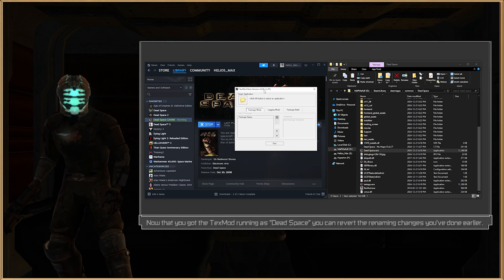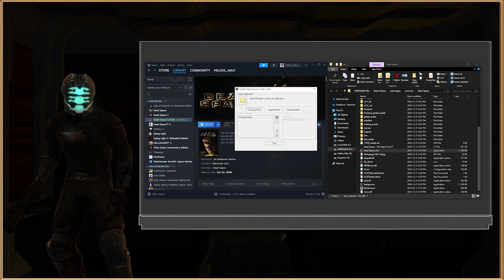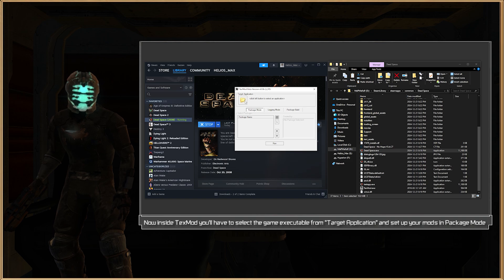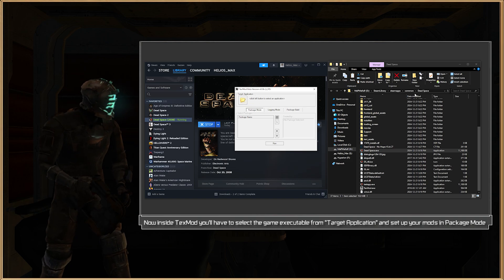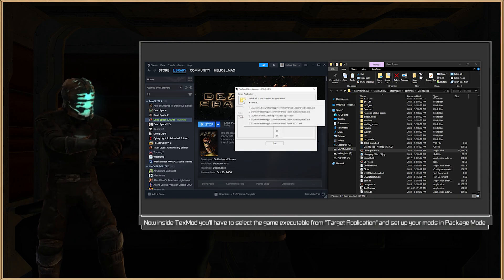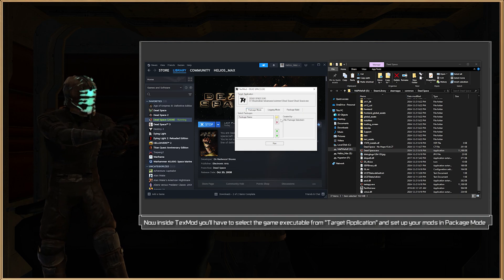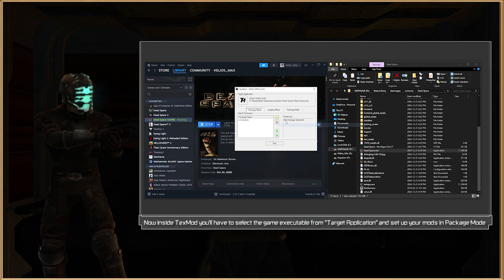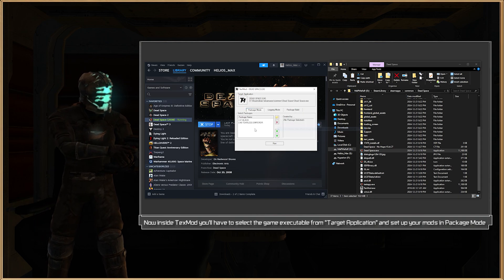Now that we have everything back to default values when it comes to the names, head back to TexMod, select the right game executable, load a few mods that you downloaded earlier, and run the game.